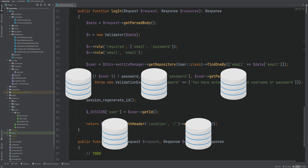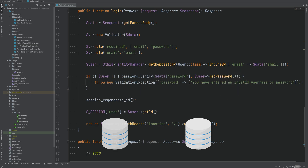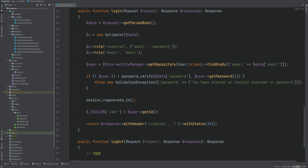So instead what we can do is create a middleware that will handle user authentication by looking up the user using the ID from the session and then attach that user entity to the request, to be able to access it via controller methods.